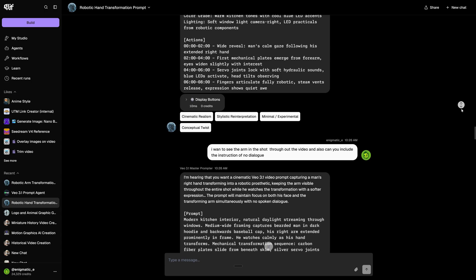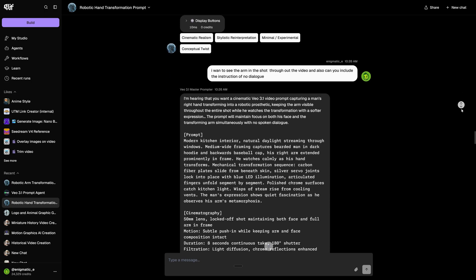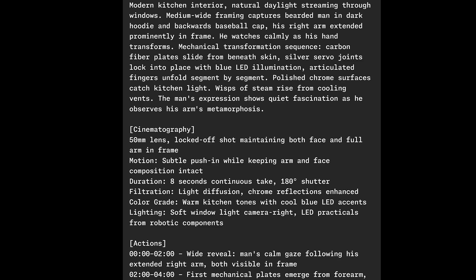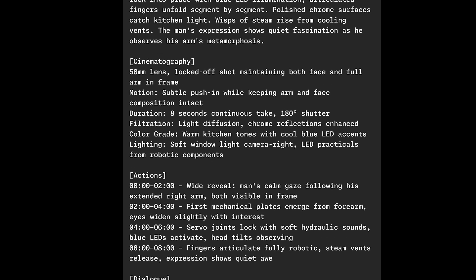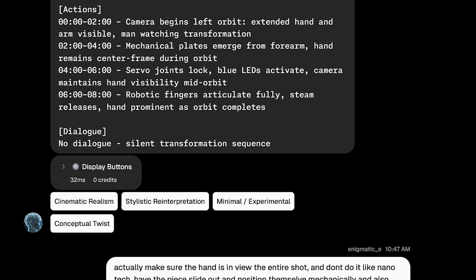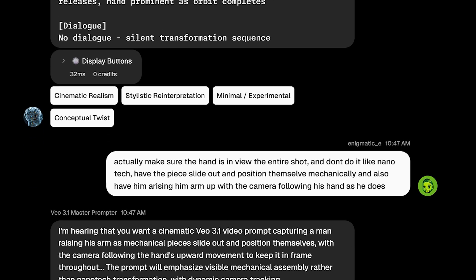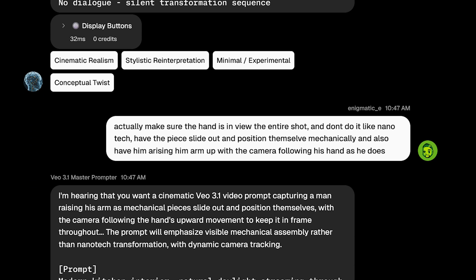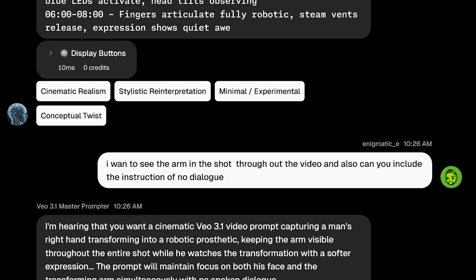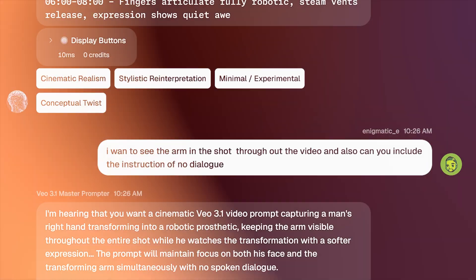If you want to minimize wasted credits on generations, always review the prompt first and make sure it's saying exactly what you want. And here's the beauty of this agent. You can iterate. If there's something you don't like, just tell it. Say something like, I don't like this one detail in the prompt. You can go back and forth with the agent to get exactly the prompt that you want before you generate.